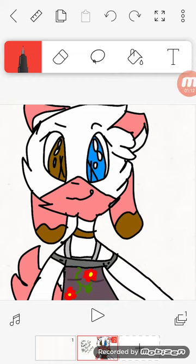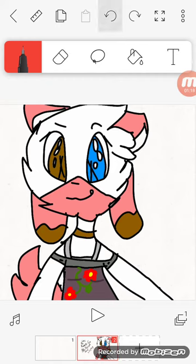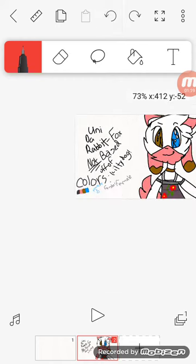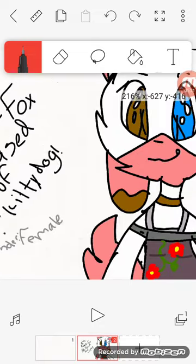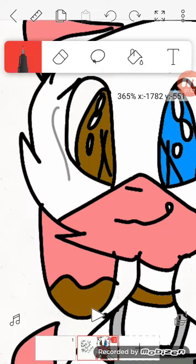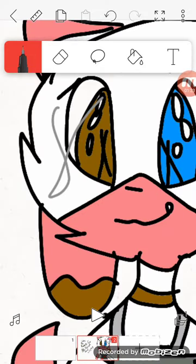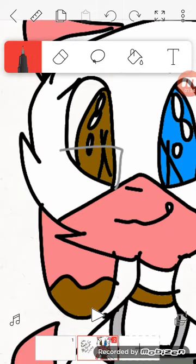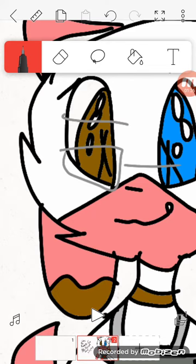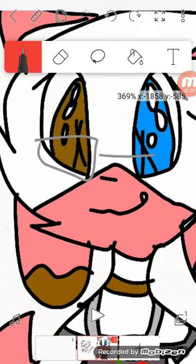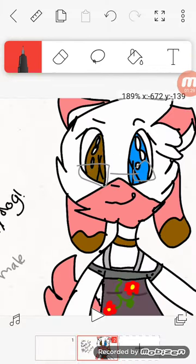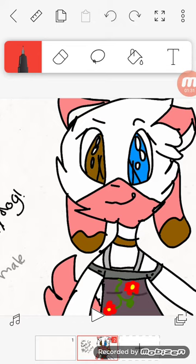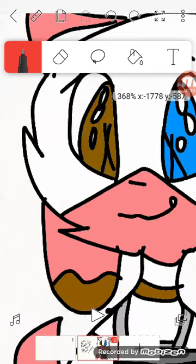But yeah, if you want to do any fan art, here's my information. And yes, you can add more accessories like glasses. I think glasses are really cute personally. I might even think of putting glasses on her.